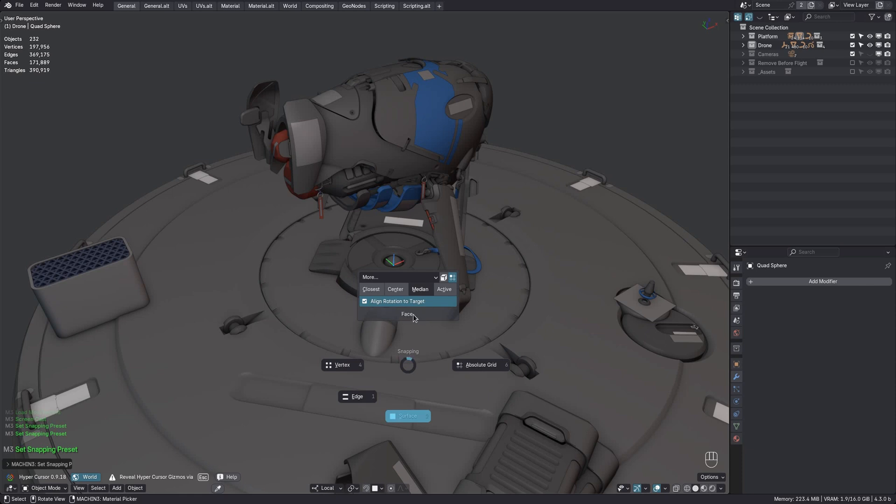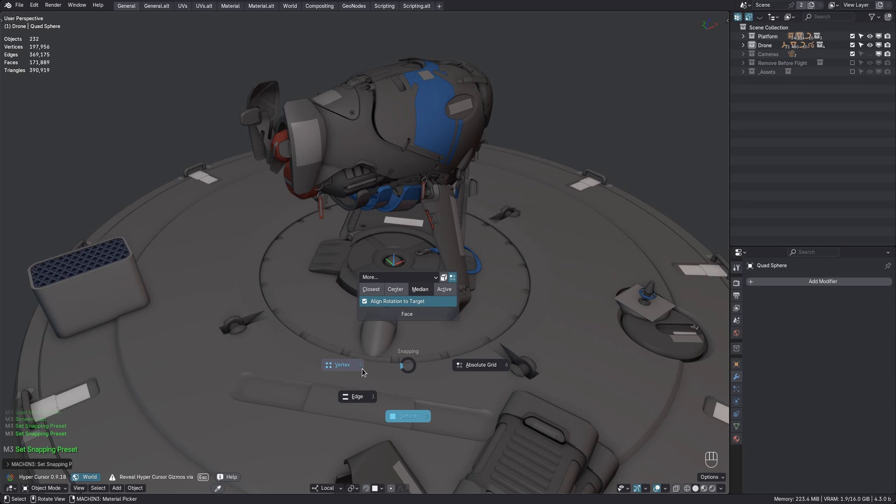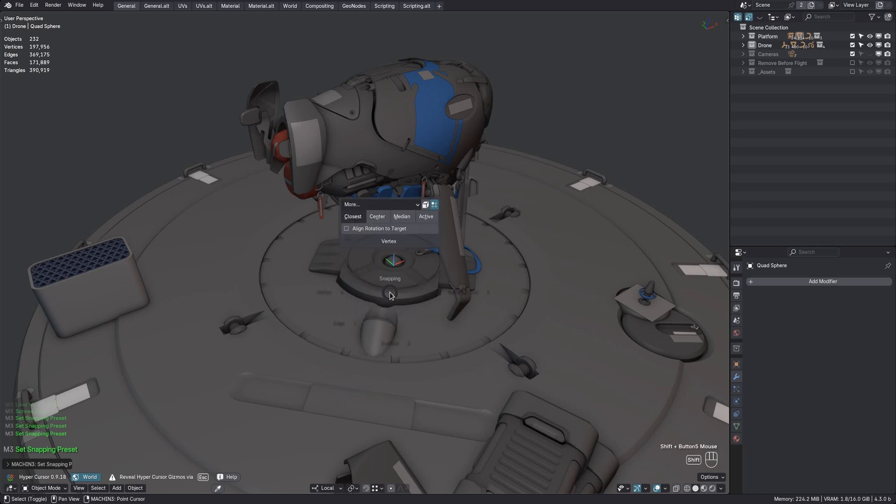This is done in addition to the depressed state of the pie buttons, because you can now set snapping additively using the Alt modifier key. For instance, you can enable vertex and edge snapping at the same time.